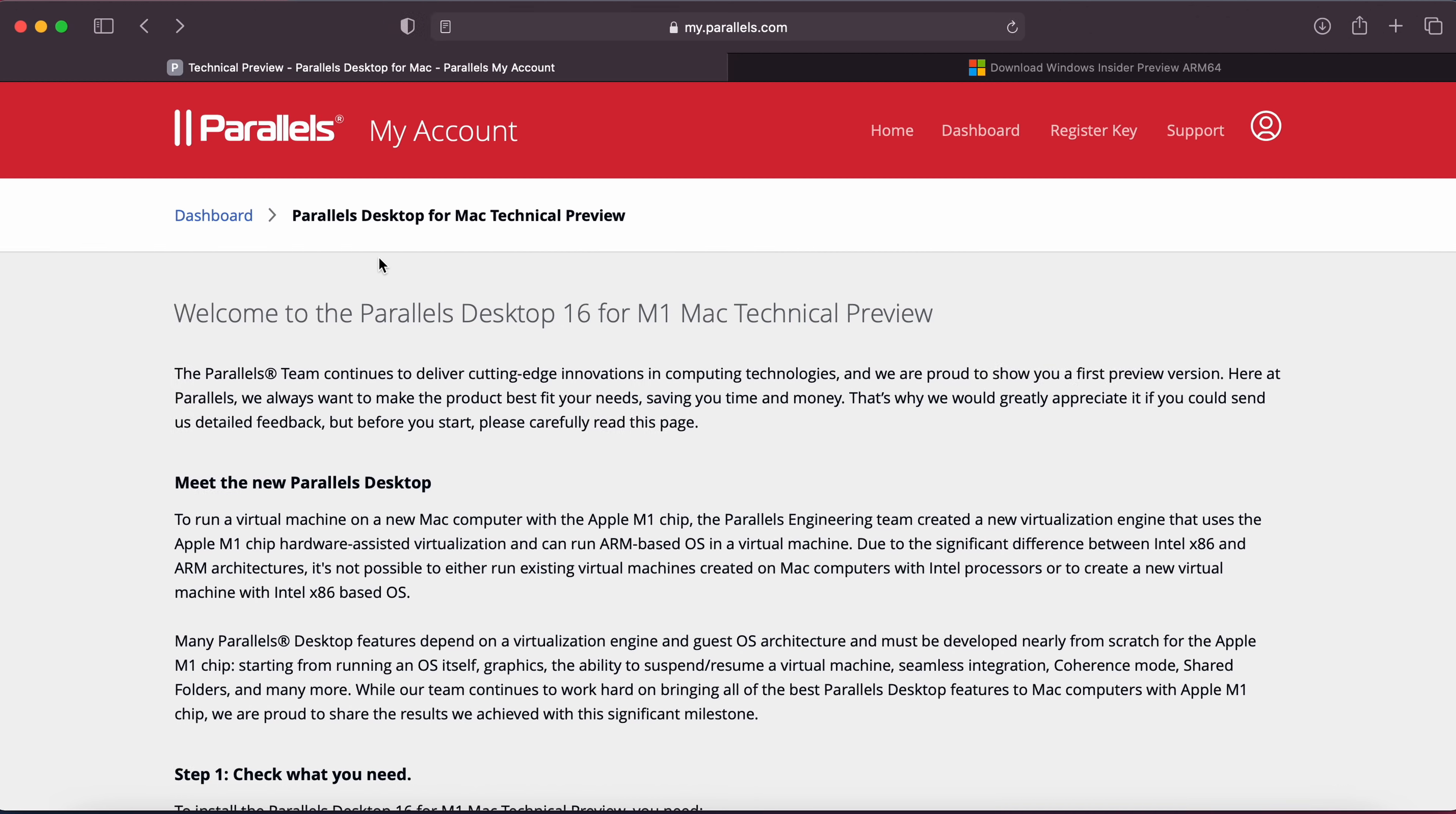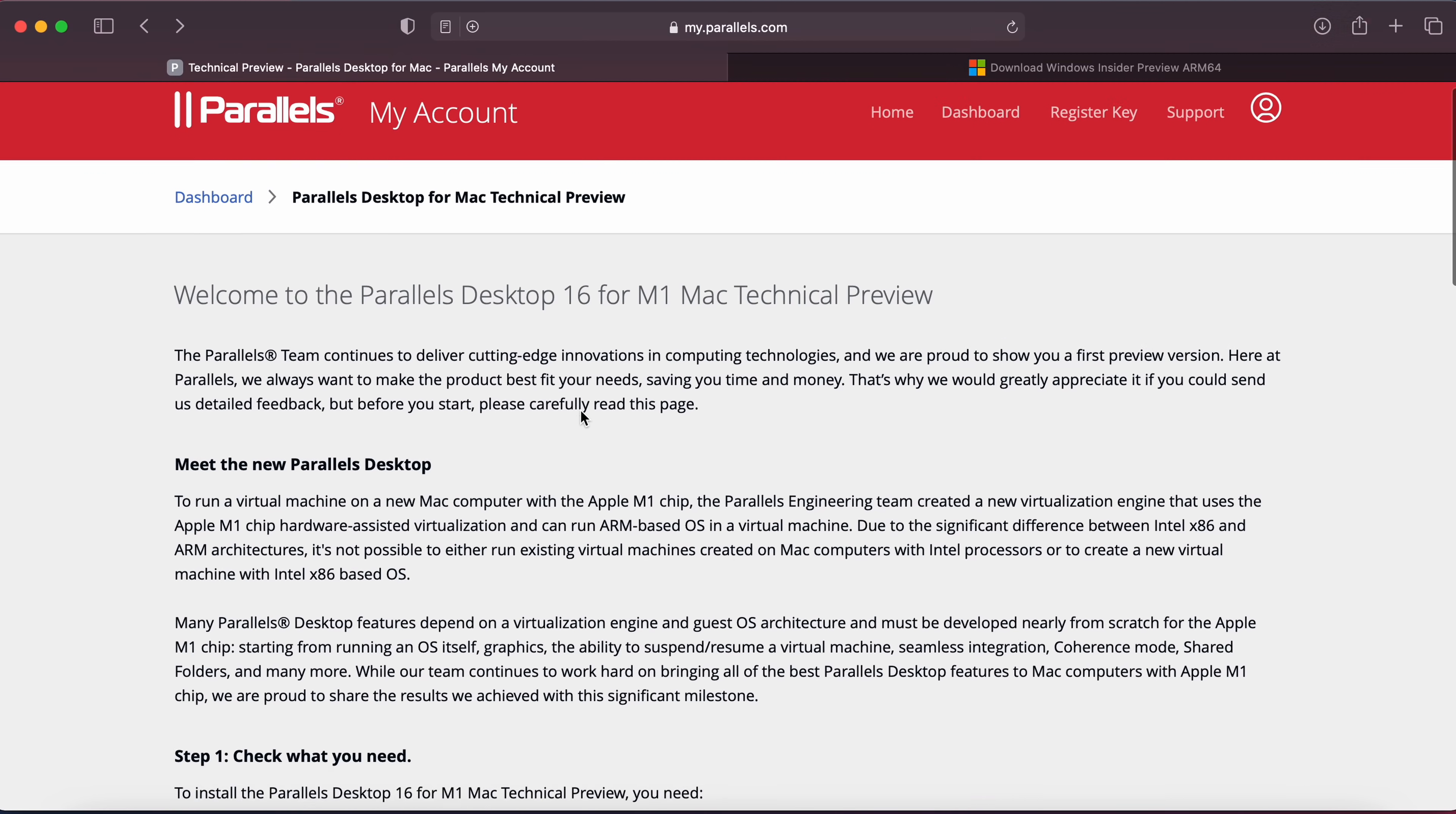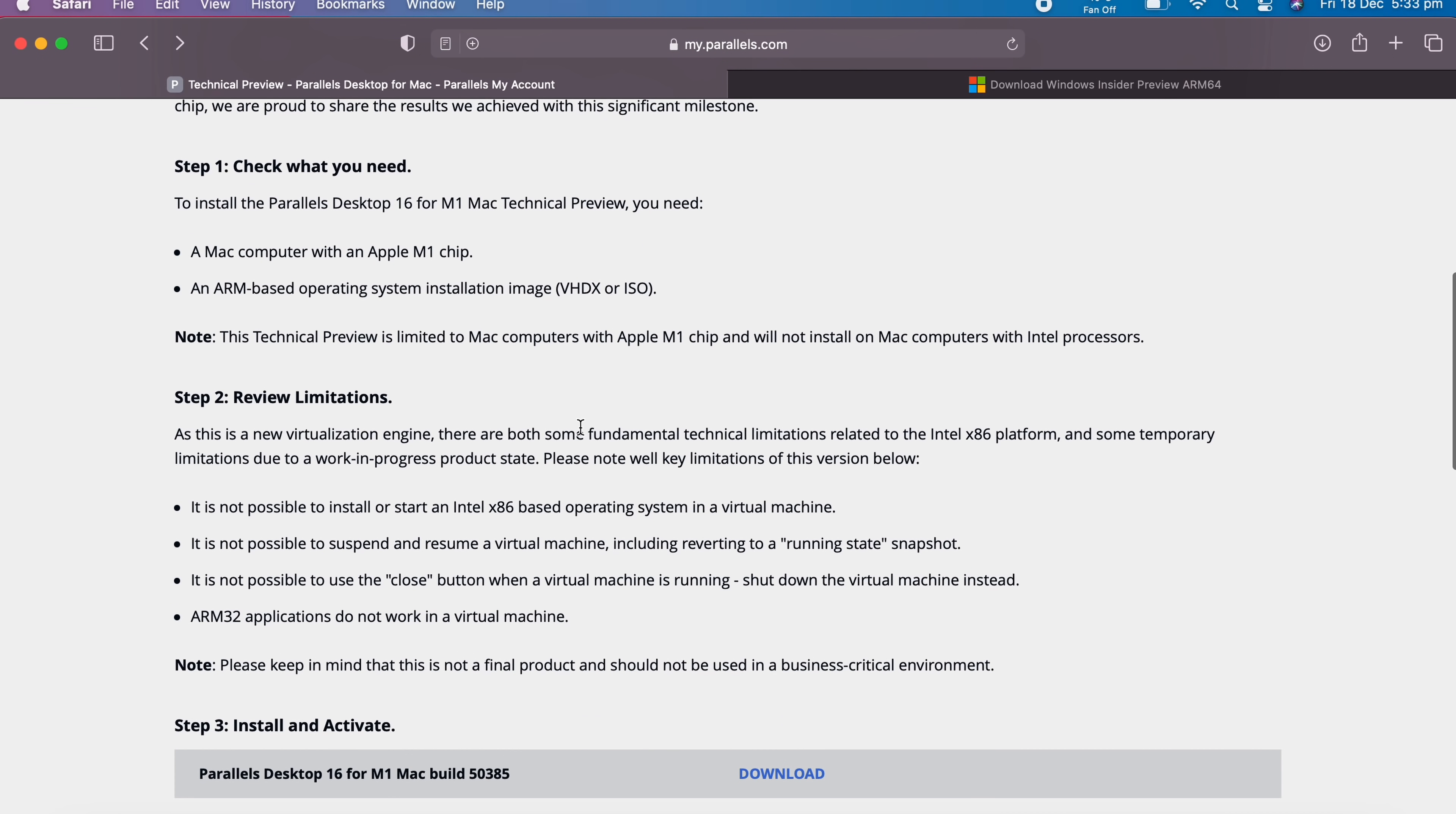The second thing you need to do is come to the technical preview for the M1 Mac. The URL is my.parallels.com/desktop/beta, and this will take you to the page where you can download the beta version of Parallels for the M1 Mac. If we scroll down this page and make sure you're logged in, you can see here step three, install and activate. You just want to click that, download it, and install the beta version of Parallels.